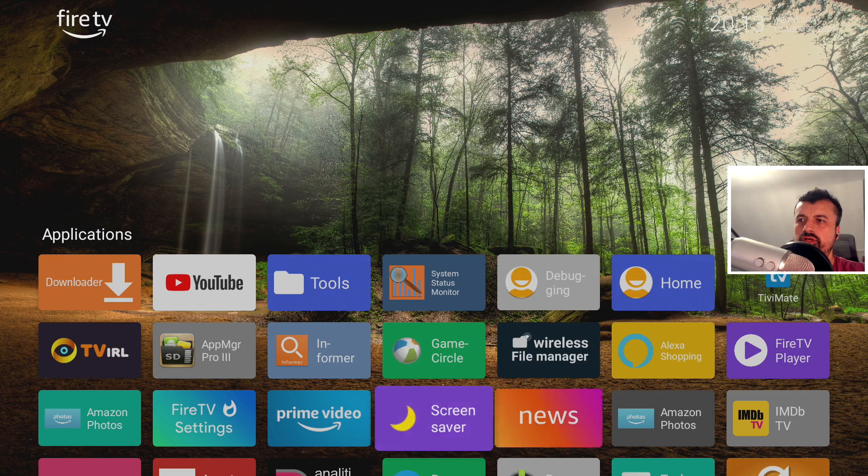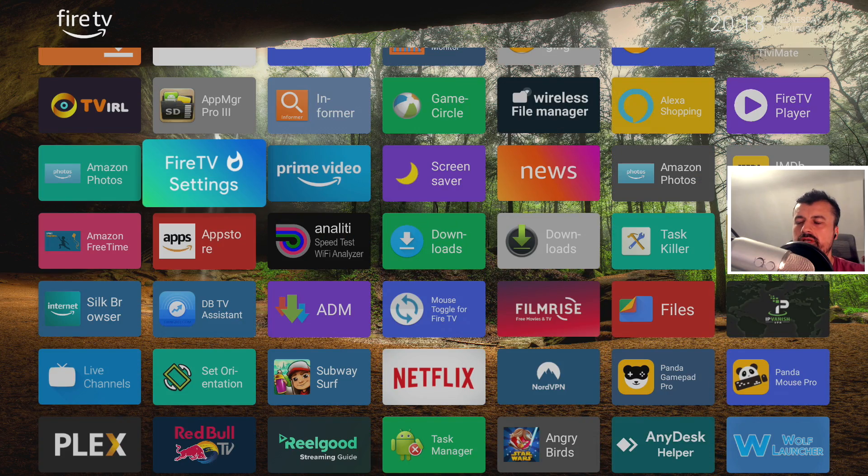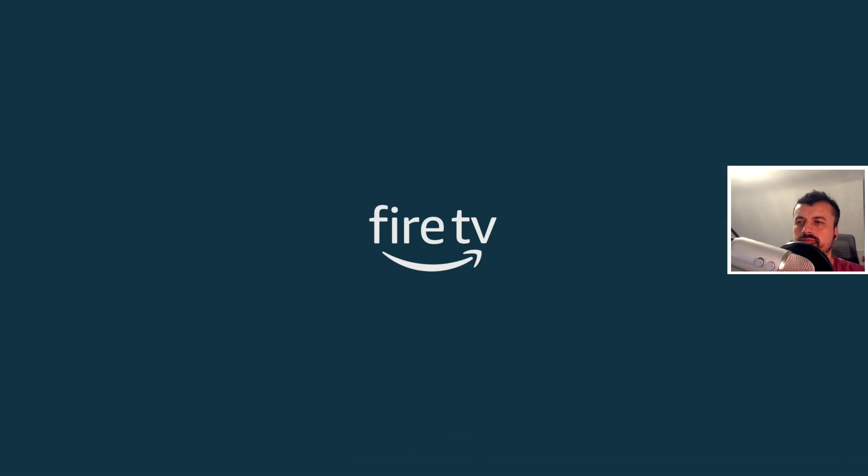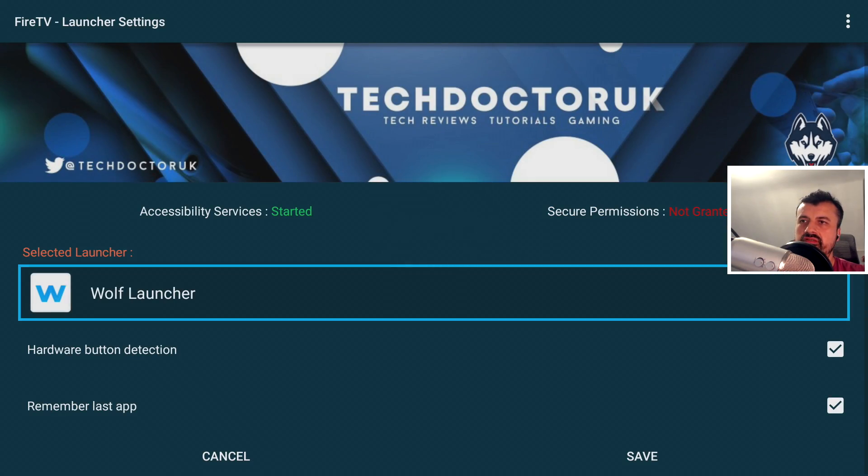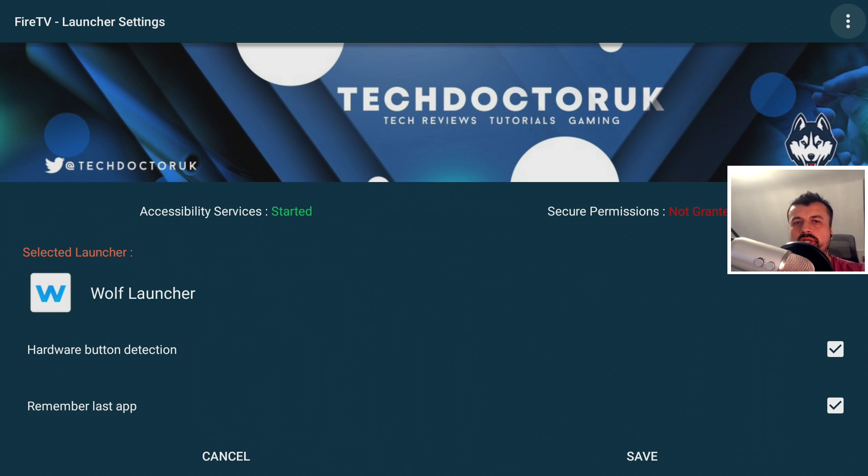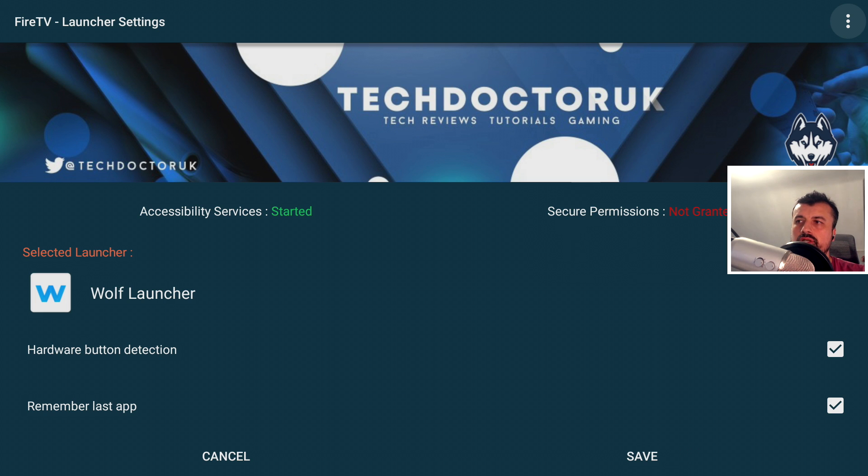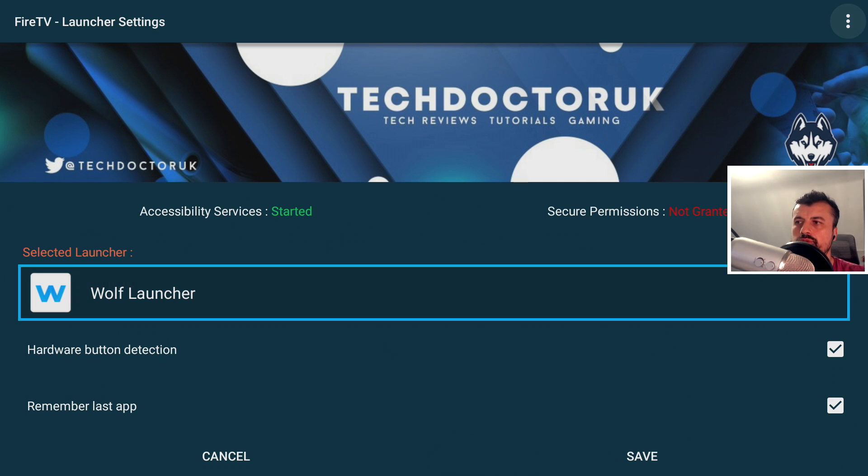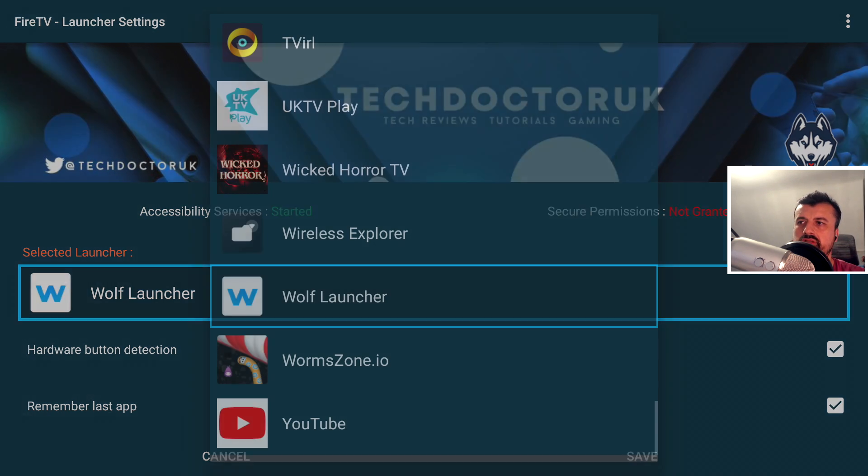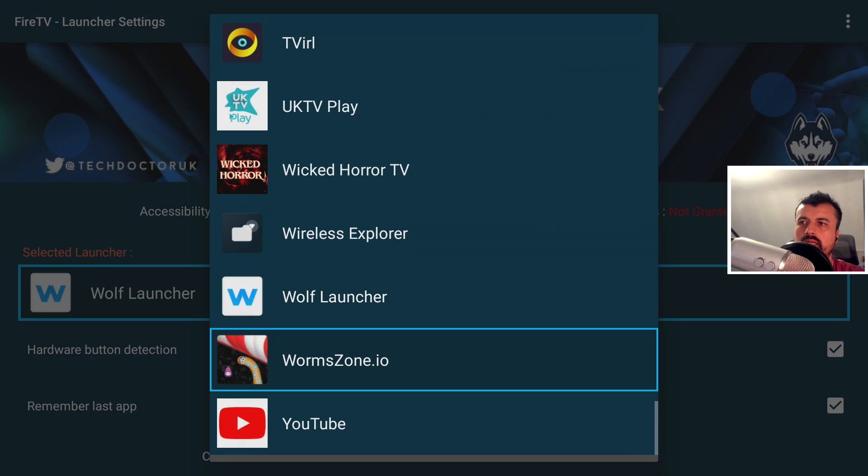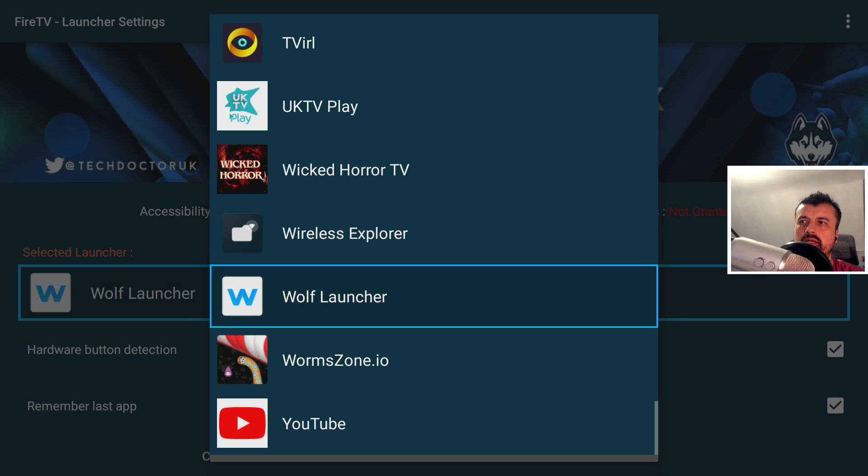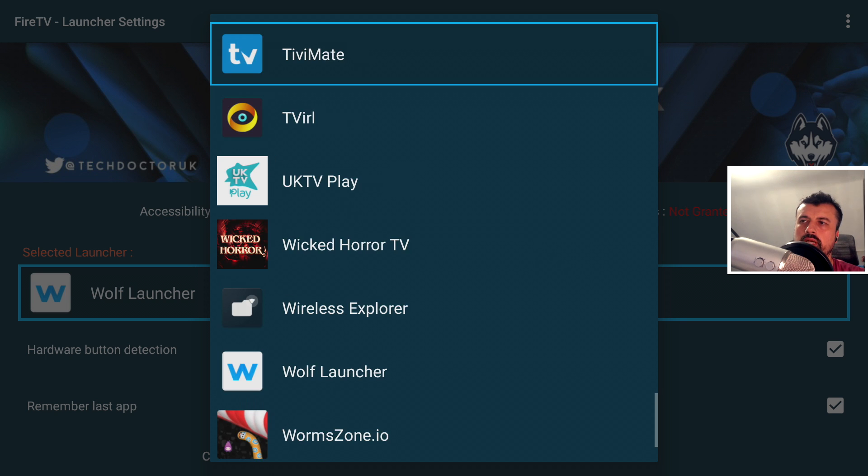Now, just for a test, if I do open up the Fire TV settings, so I'm hoping now the accessibility settings we can see on the top left are started. We don't need to worry about the secure permissions anymore because the accessibility manager will grant all of the permissions that your Fire Stick needs to boot up or start a custom launcher.